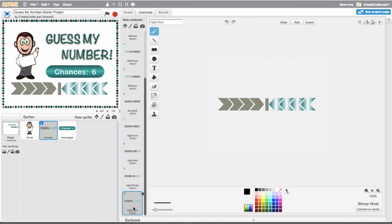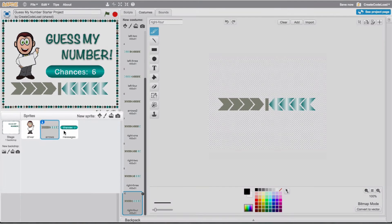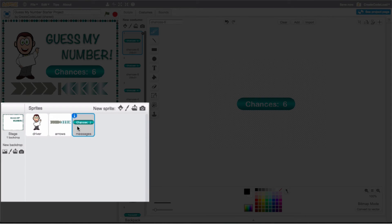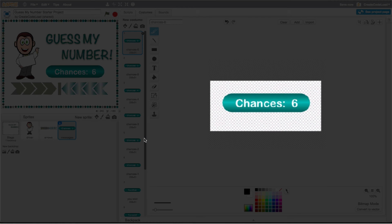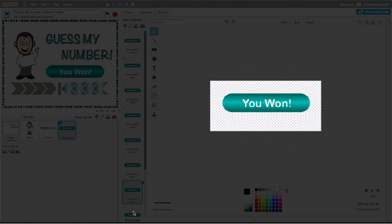Our third and last sprite is this messages sprite and it has eight different costumes: one for each of the six chances and then one for when the player wins and one for when the player loses.